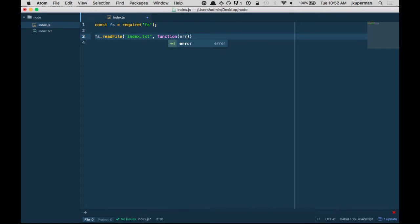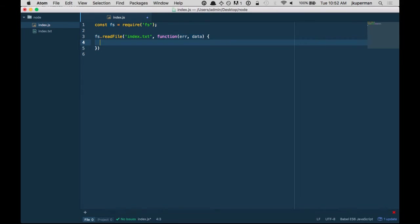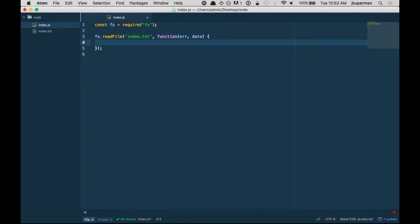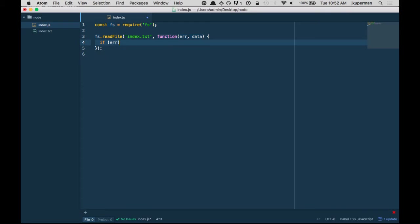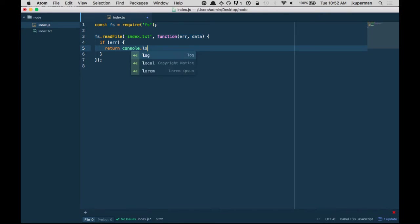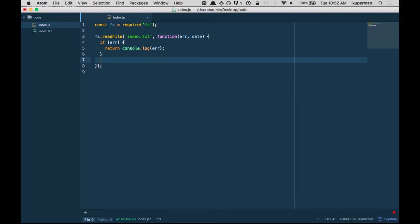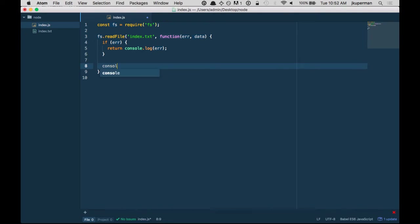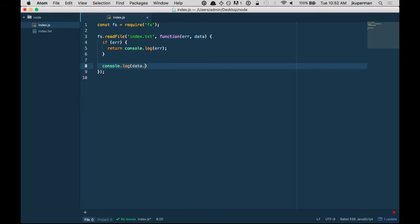One is an error and one is the actual data that it calls back. And basically what we can do in here is we can do like, if there is an error, return and I guess we can just console log whatever the error is. And if there's not an error, we can console log whatever the data is and we can just call toString on it.